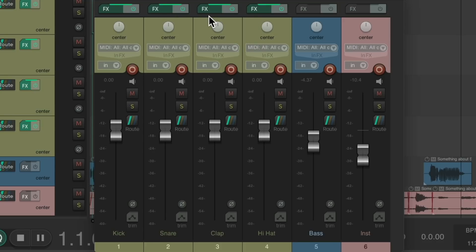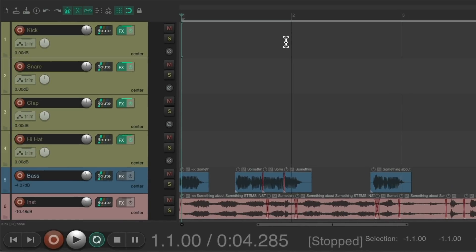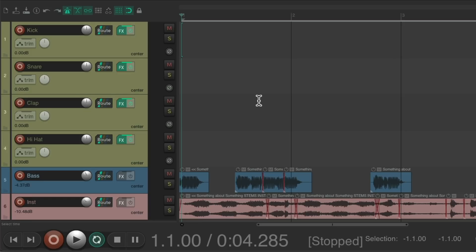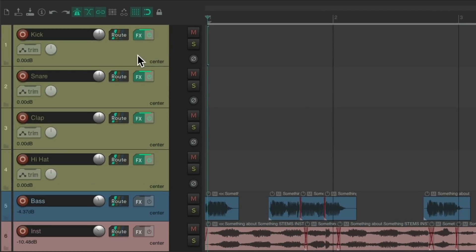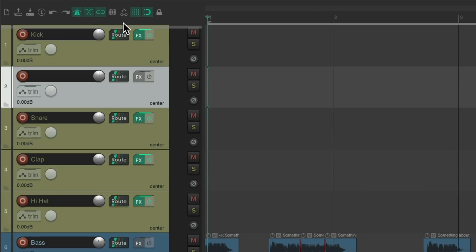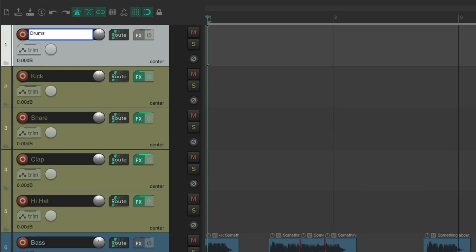But the one problem with this method is now we need to record each sample separately. Our kick, snare, clap, and hi-hat — all the MIDI needs to be triggered from separate tracks. We probably don't want that. So we can create a separate track just for our MIDI. Let's make a new track, put it at the top, and name it.